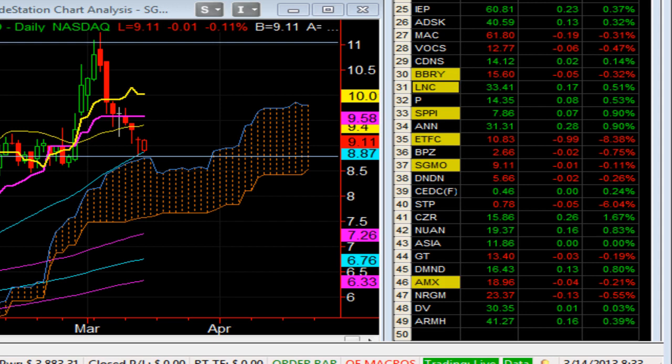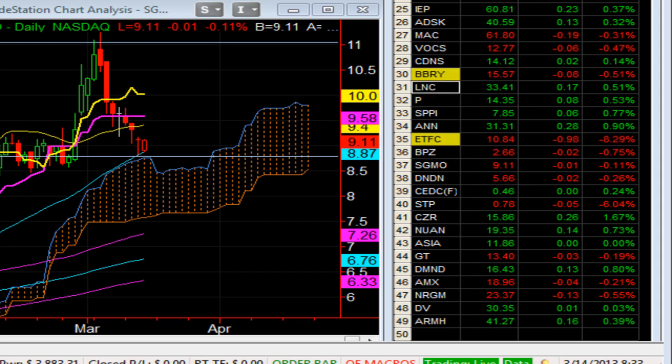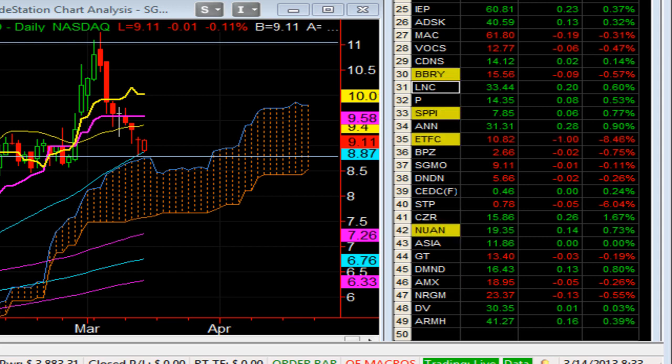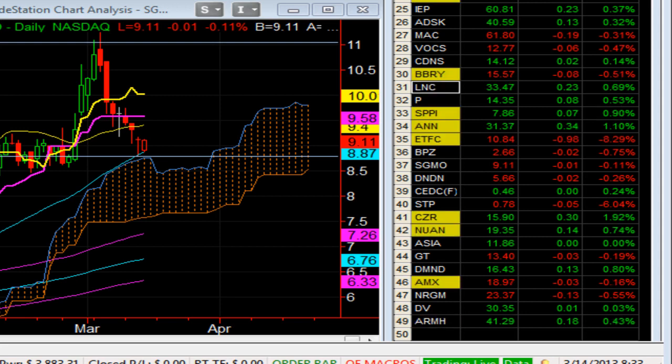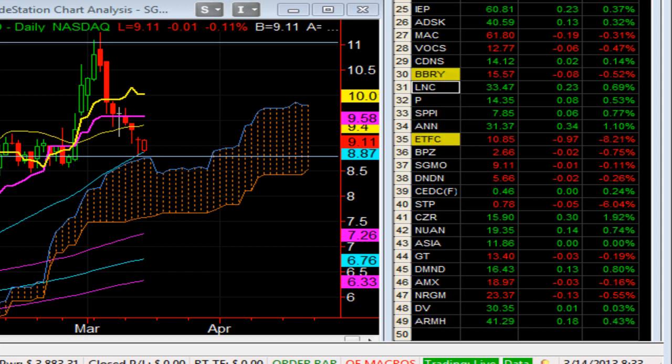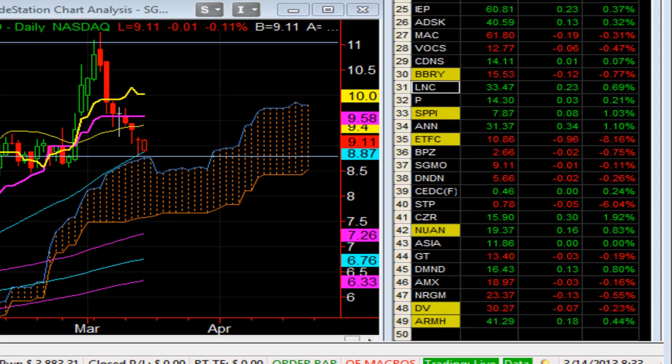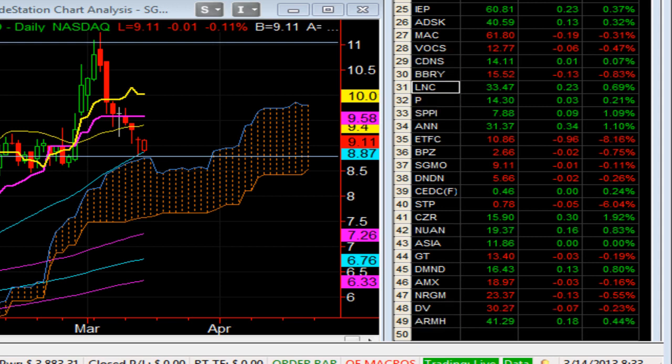These ETFC calls are worth 78 cents. So I'm down money today because of ETFC. These closed at 123. Now they're worth about 78 cents. LNC is moving higher here.